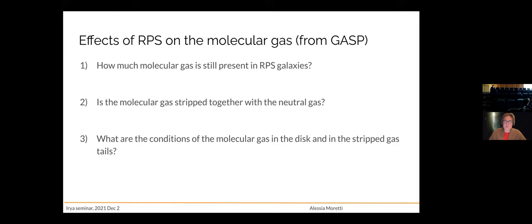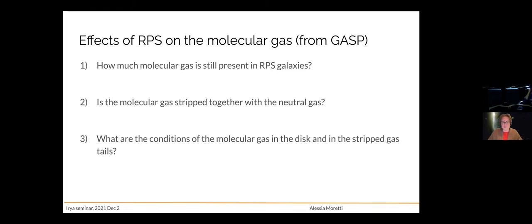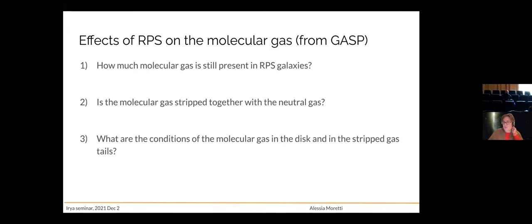Now let's go to the molecular gas. Since we see blobs of star formation in the tails of ram pressure stripped galaxies, this star formation has to start from something. We need to understand whether there is molecular gas fueling this star formation in the tail, whether it was molecular gas from the disk that is now stripped, or new molecular gas formed from neutral gas stripped from the disk. An open question is also what the conditions of the molecular gas are, both in the disk and in the stripped gas tails.